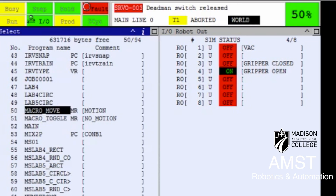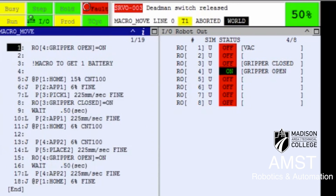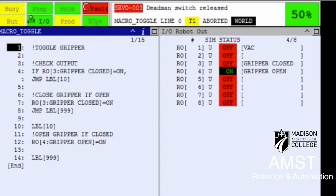Let me first show you the logic I have assigned. This program is a simple program designed to pick up a battery and then place it in the other tray. The other program I have is logic only, meaning it's just executing a digital output or evaluating its values. In this program I'm checking if the gripper is open or closed and then reversing the state of it.